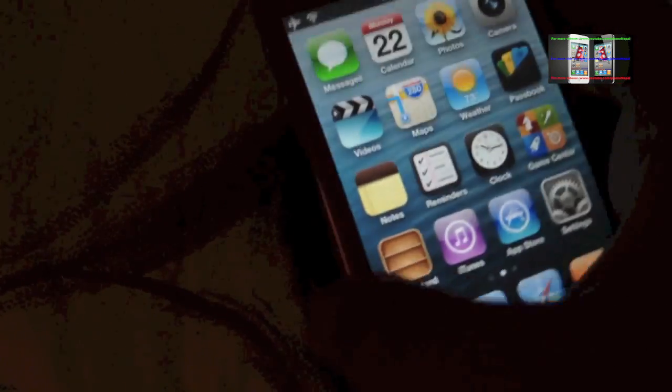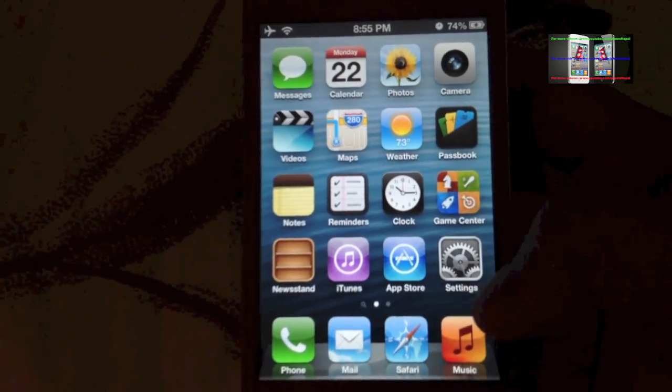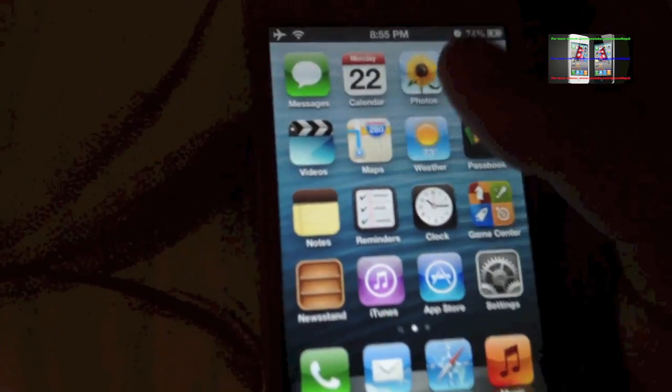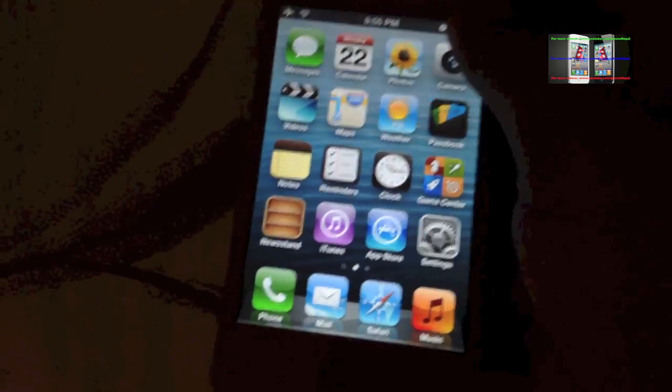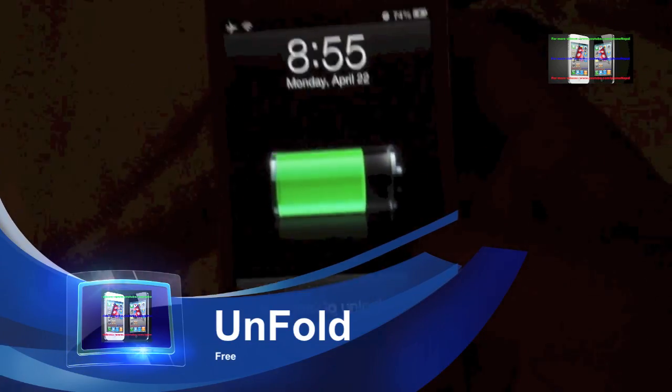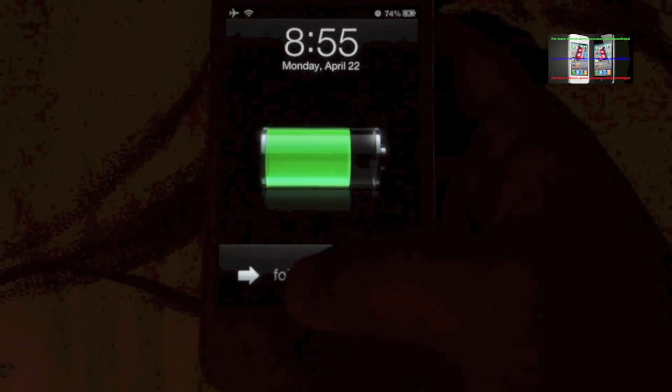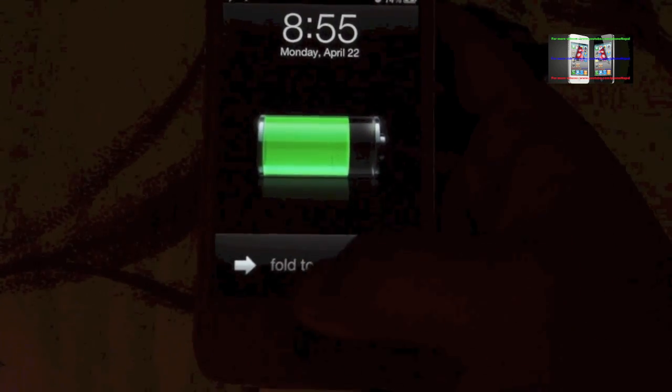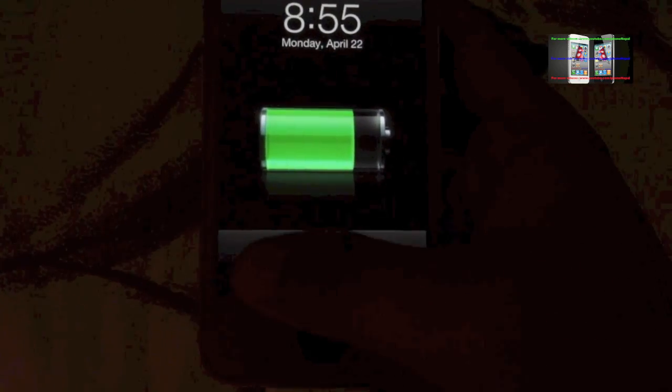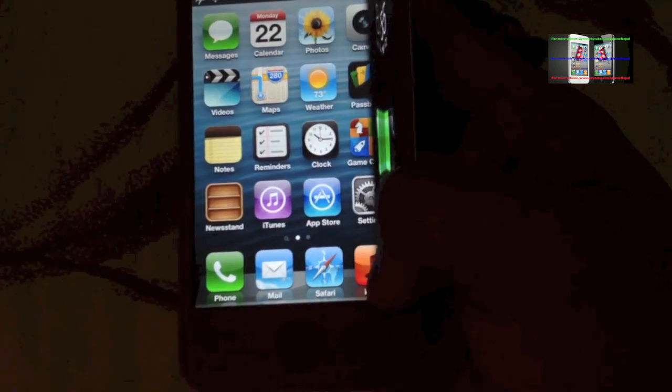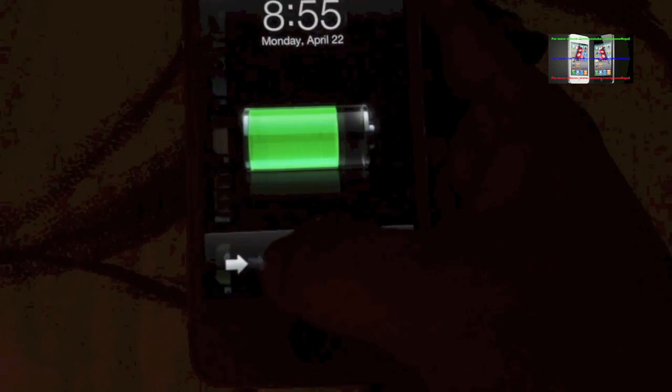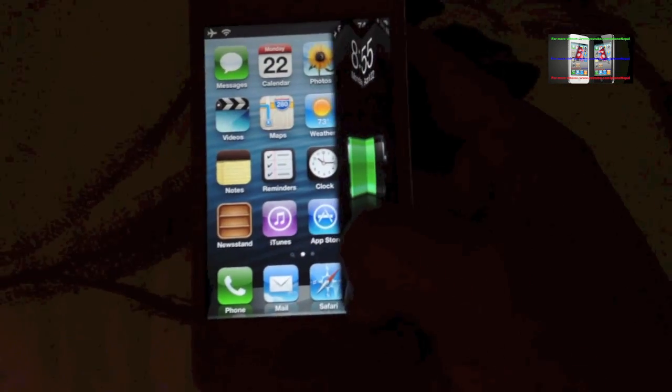The first one that I mostly use is called Unfold. You can see here the main screen. When you lock it, you're gonna see the unfold like this. When you slide to unlock, it changes the background.